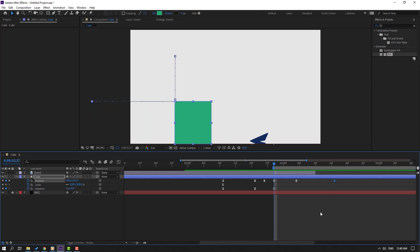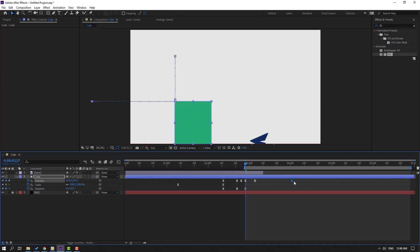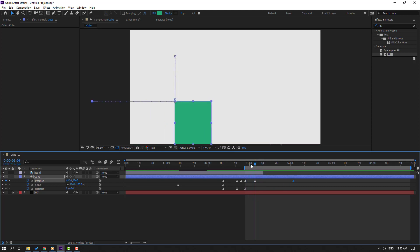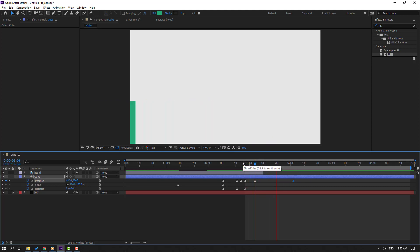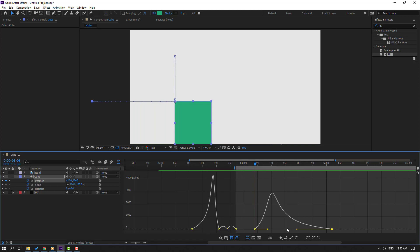Okay this is very special - let's change the speed. Go to Graph Editor again and select this graph.